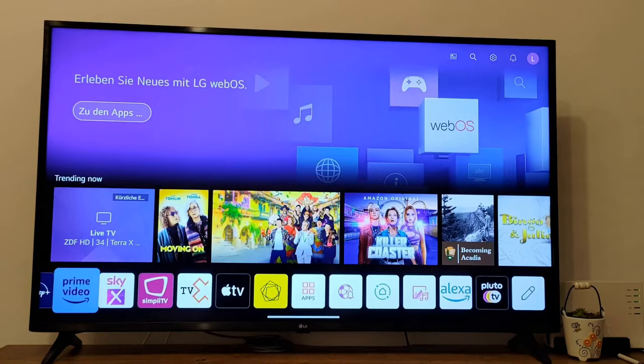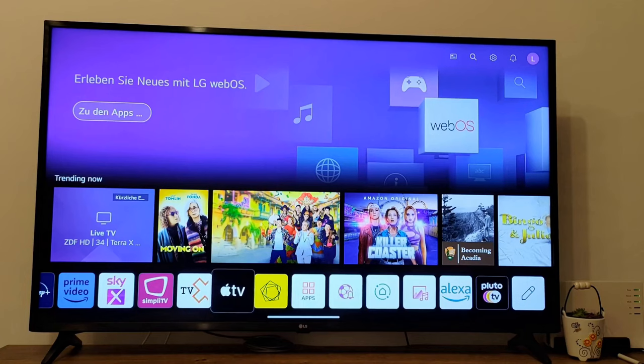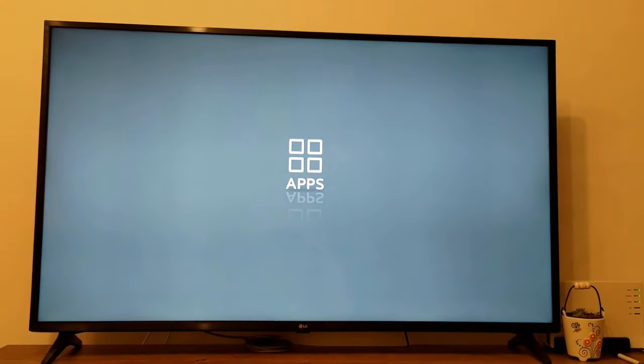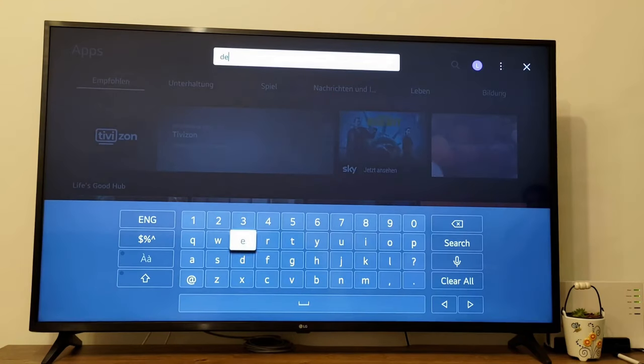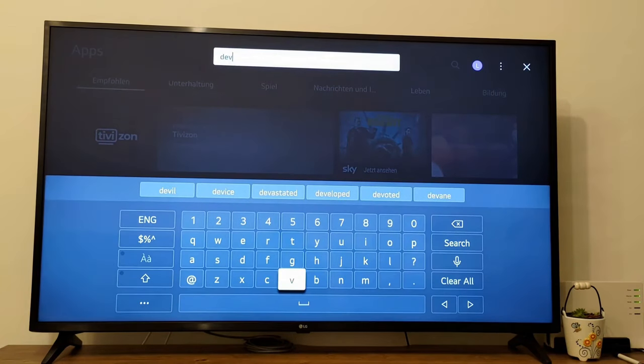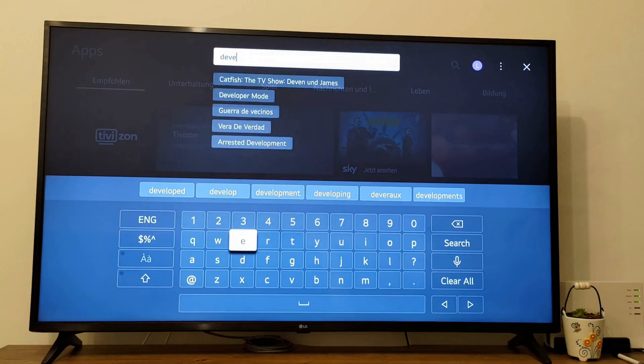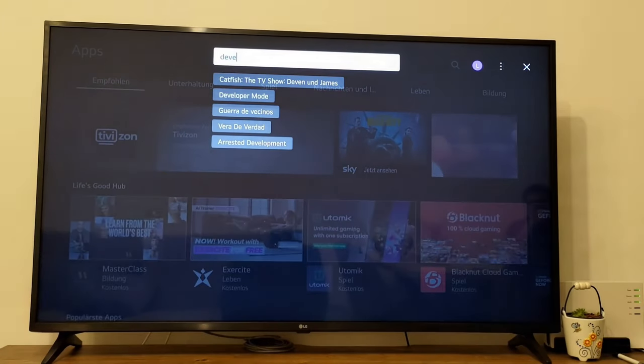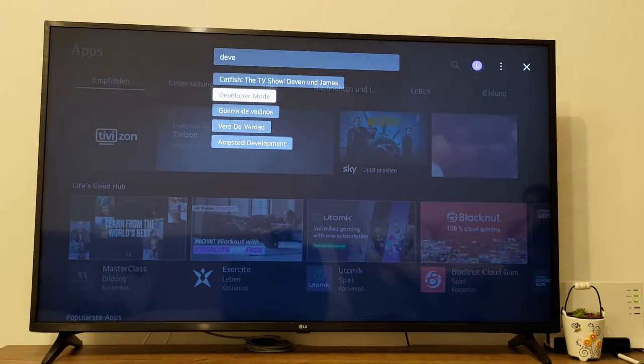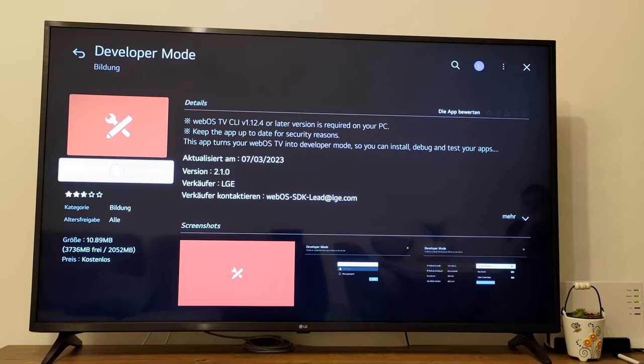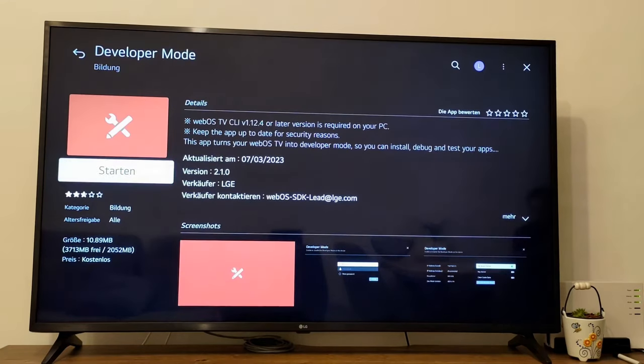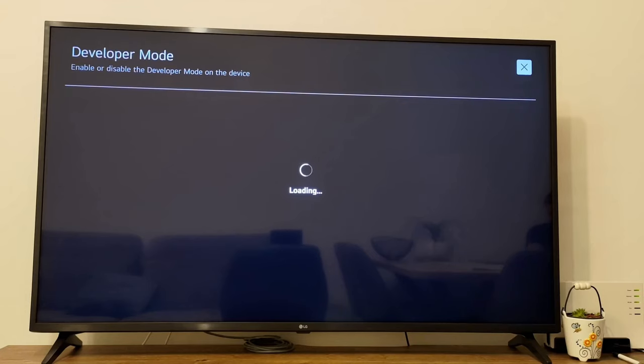I'm now inside the menu of my LG Smart TV and here we need to find and select Apps. Now inside Apps, search for an application called Developer Mode and select it. Install the Developer Mode application and start it.